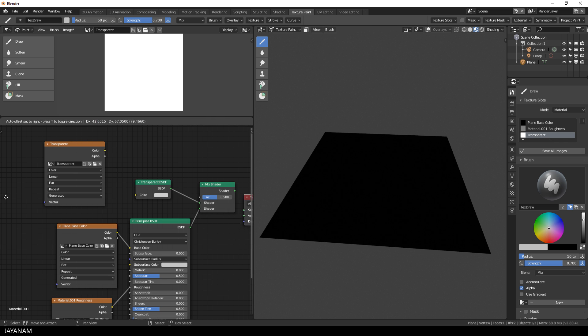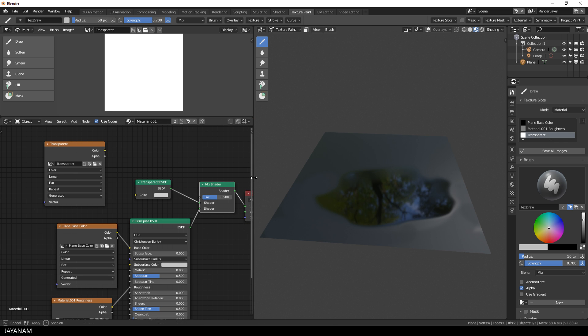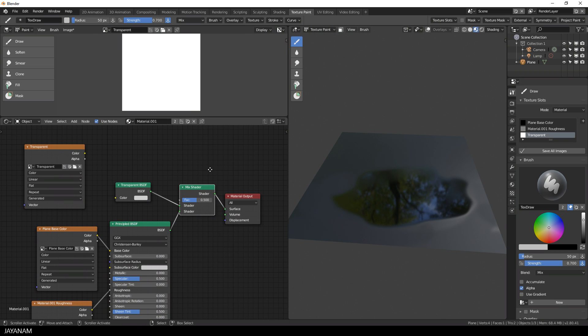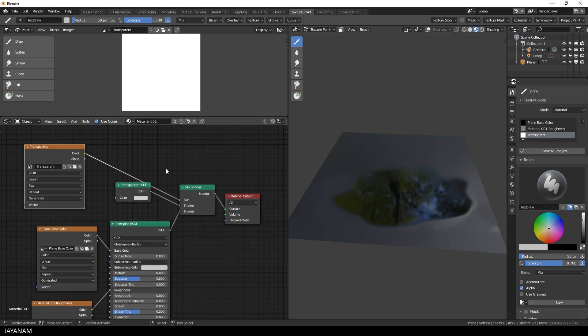So I just connect the outputs of the shaders to the inputs of the mix shader. And the color output of the transparent texture I use as input for the factor of the mix shader. And this is the basic node setup to paint transparent parts to your textures.